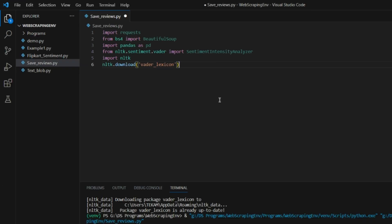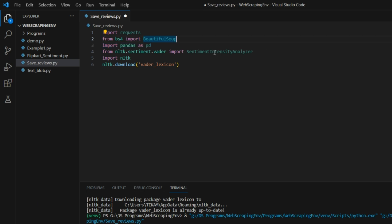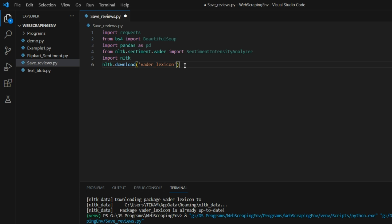These are the necessary libraries. We need requests and BeautifulSoup to scrape the content. We need pandas to manipulate the data into a DataFrame, which is the Excel file we are talking about. We need SentimentIntensityAnalyzer which is used for sentiment analysis. Then we import NLTK, the Natural Language Toolkit, and download the VADER lexicon — a pre-trained sentiment analysis lexicon which contains all the necessary meanings for words.